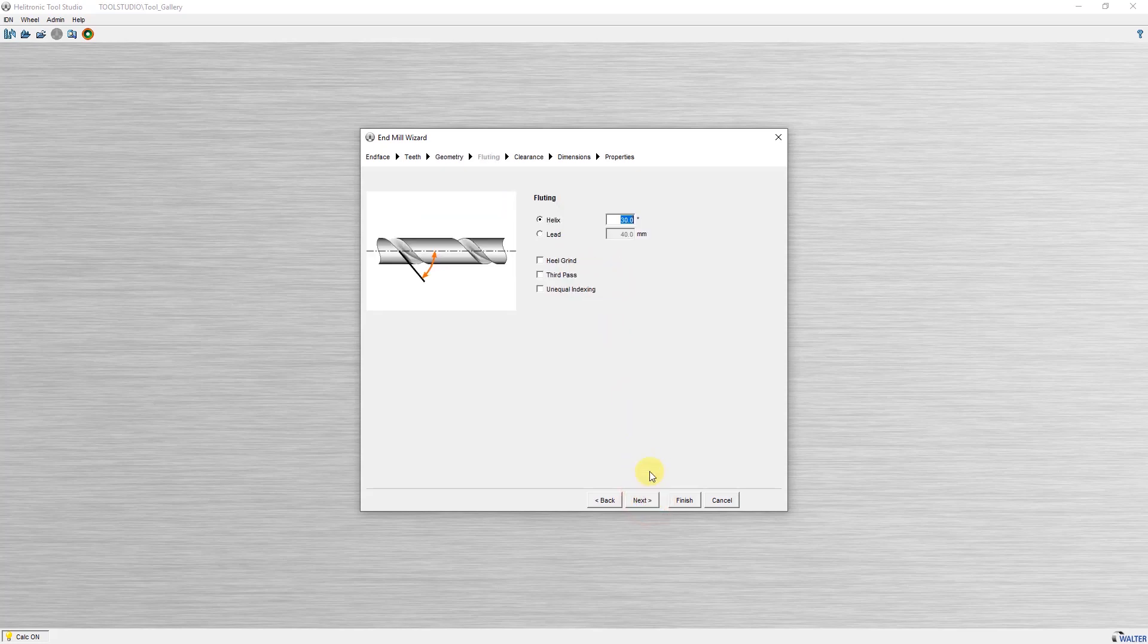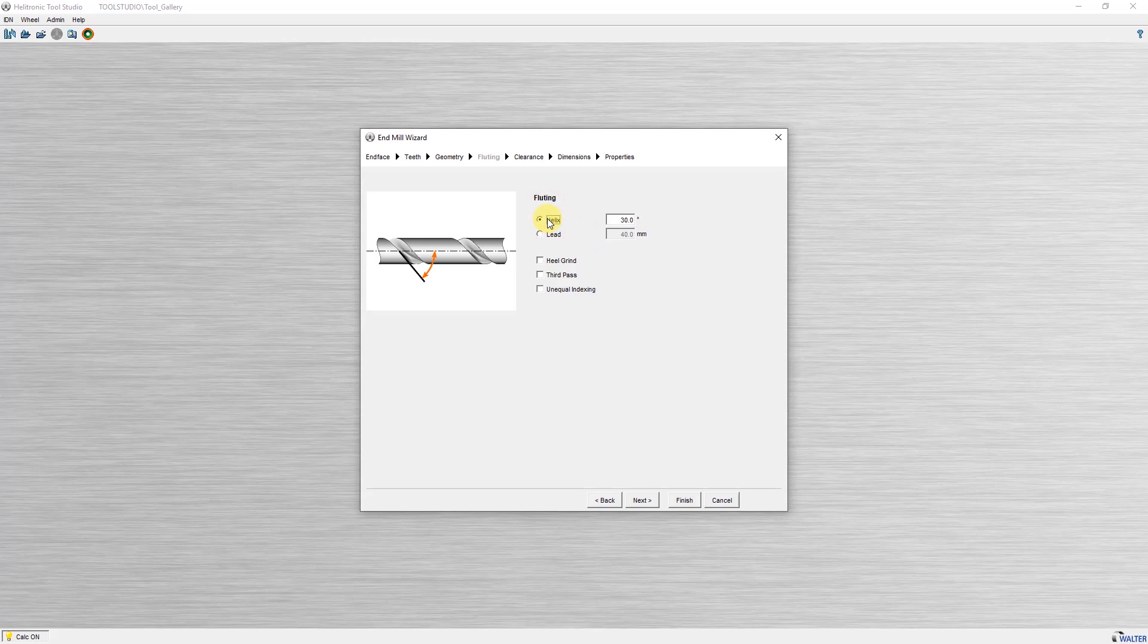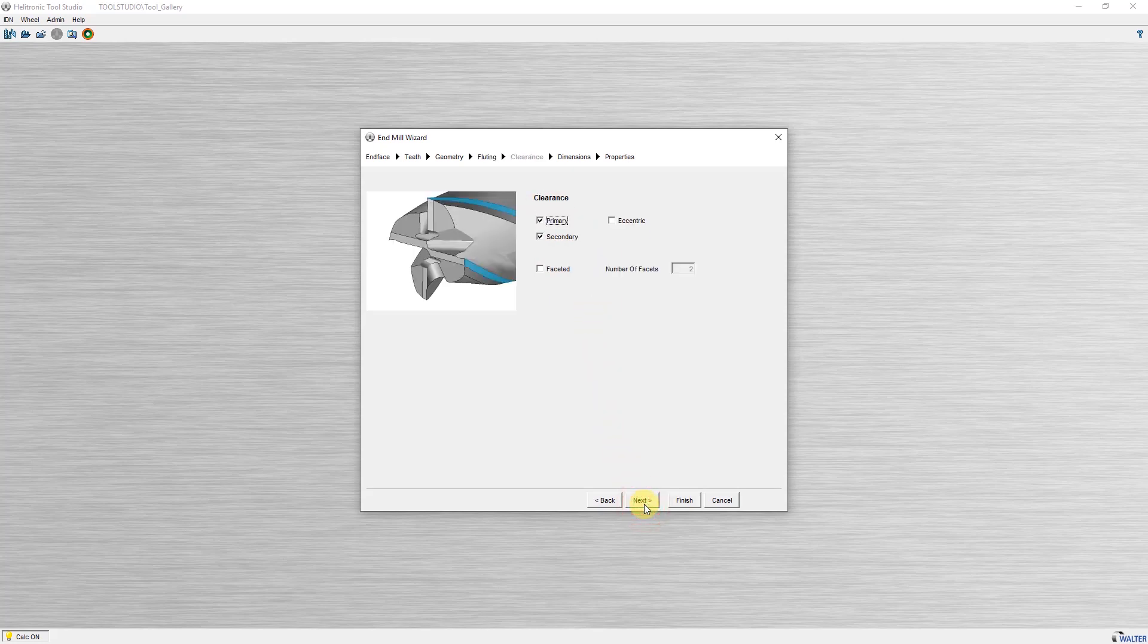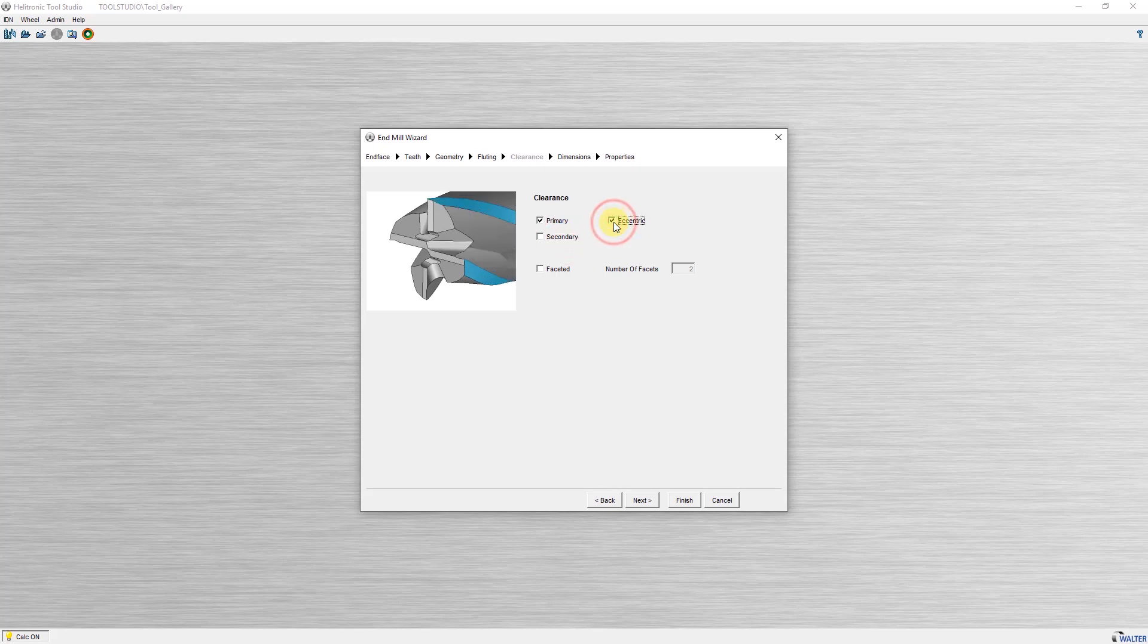Here you select how the helix of the flute is defined, as angle or lead, as well as other operations connected to the flute. Here now the selection of the clearance angles, primary and secondary or primary as eccentric or additional facets.